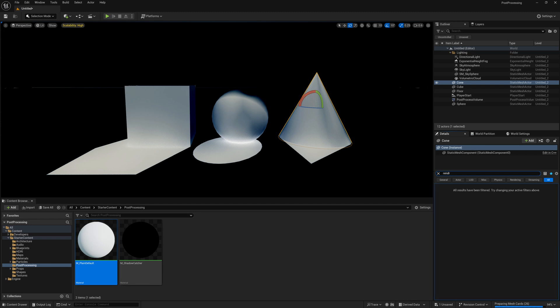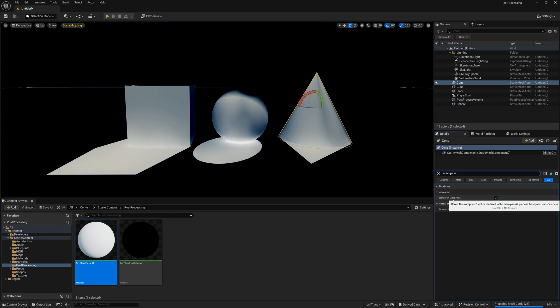The other thing we can do is click on these objects and search for main pass, and render in main pass we can turn off.